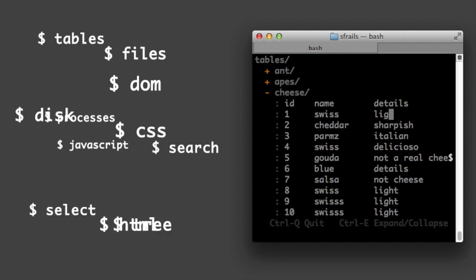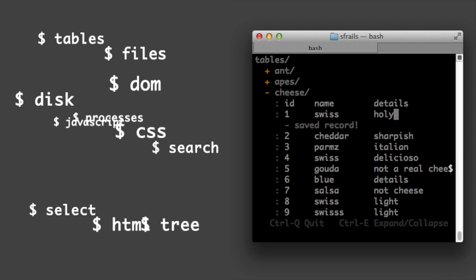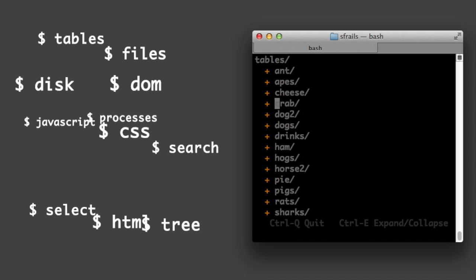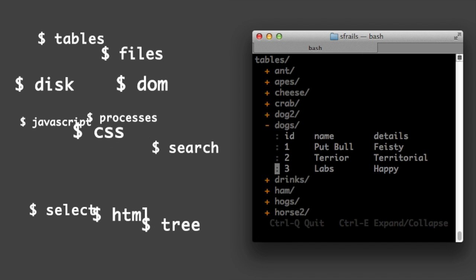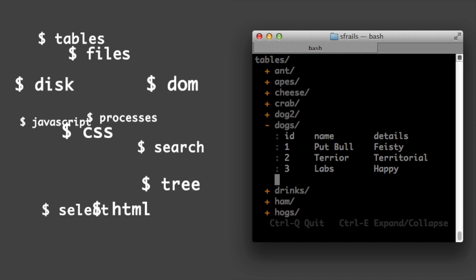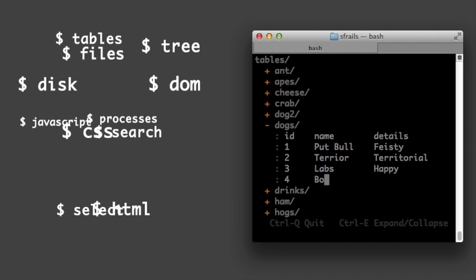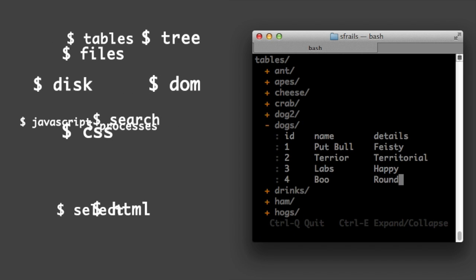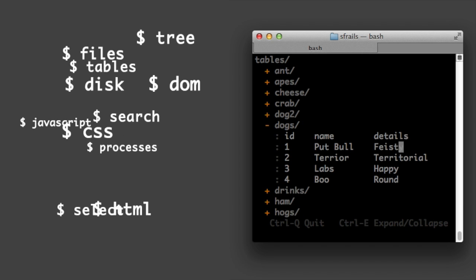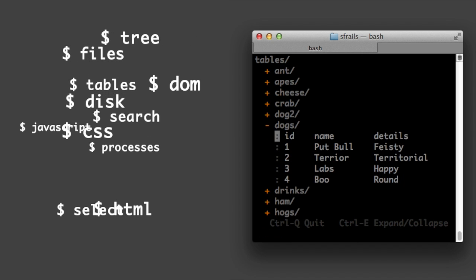We've all had the thought, wouldn't it be great if you could type some particular word on the command line? The kind of obvious words we use all the time. Files, disk, browser, tables, select, javascript, node, html, bootstrap. In technology, things that seem obvious long enough tend to happen.